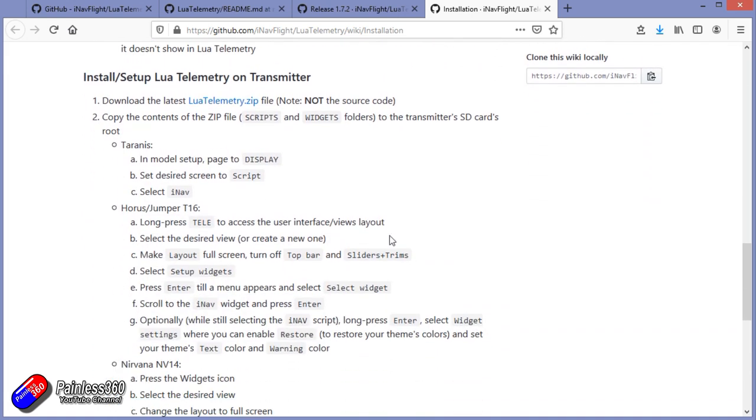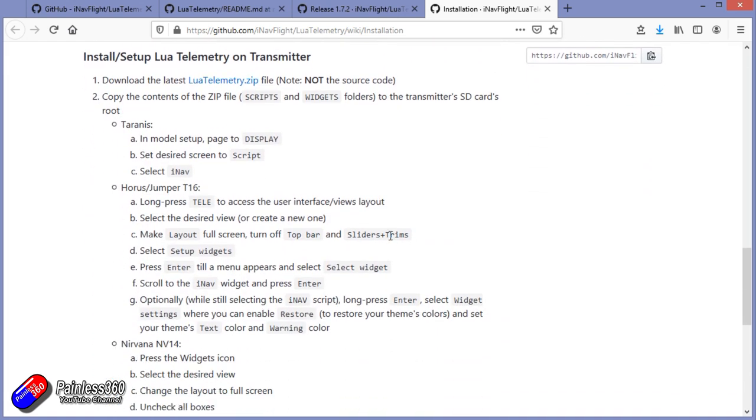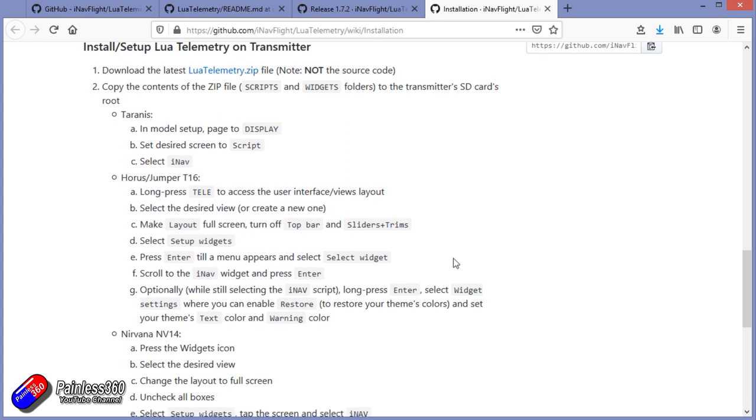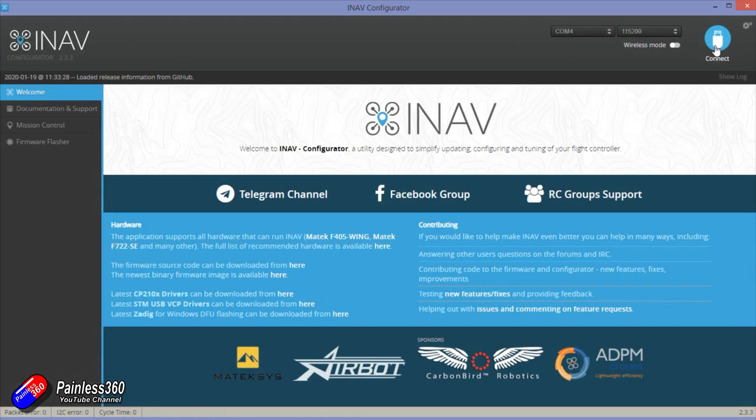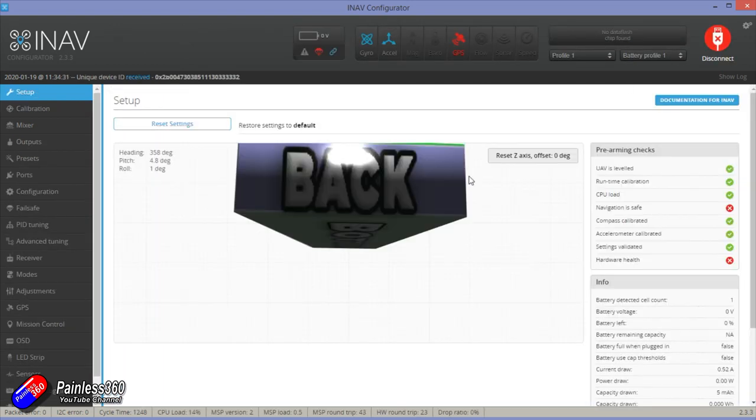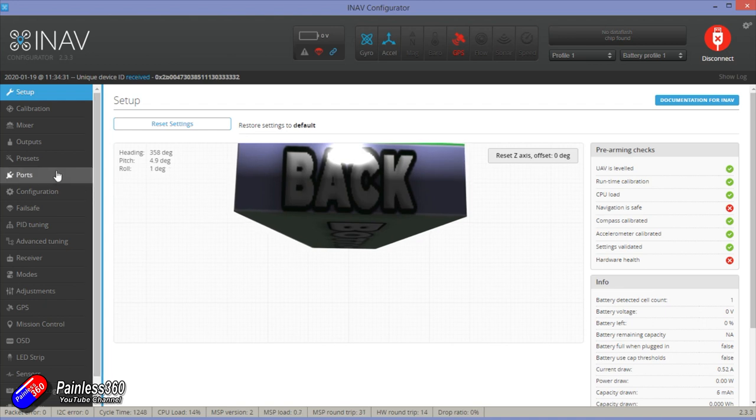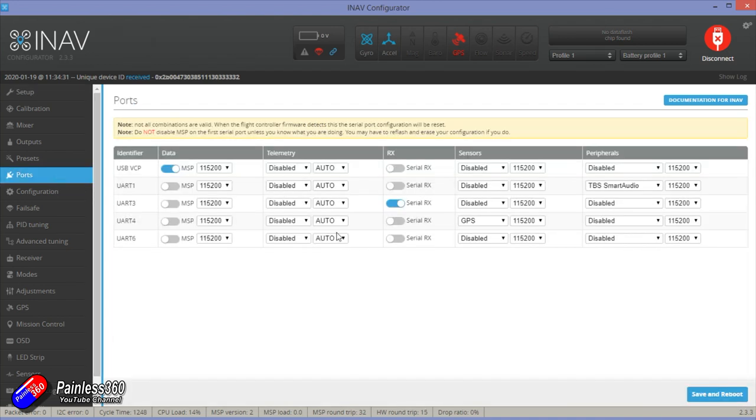Now in iNav, we need to make sure that we're getting telemetry sent back to the radio. There's a good chance you've probably already set this up if you already built it. So this is looking at my Brain Dart plane that I've just built, and if you go into ports, you'll see that there's a telemetry option.